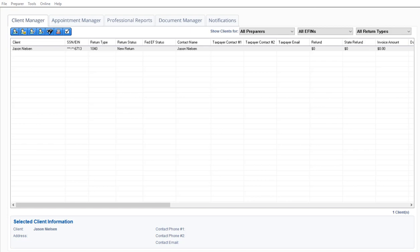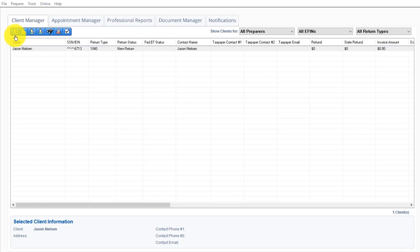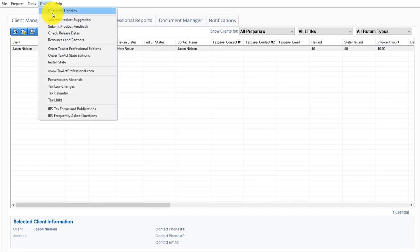So when you open it up, you're not going to have any clients. It's going to bring you to this client manager, and the first thing you're going to want to do is check for updates.